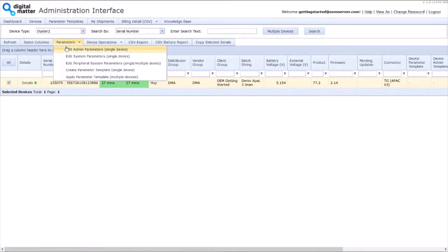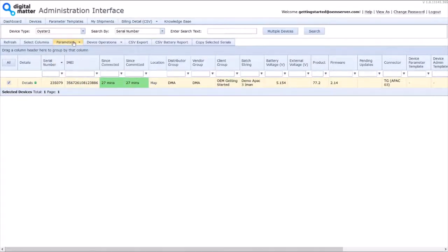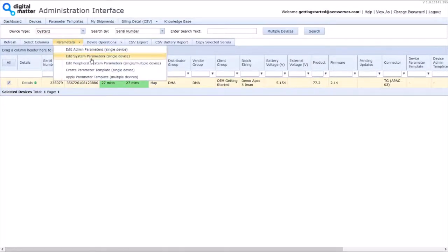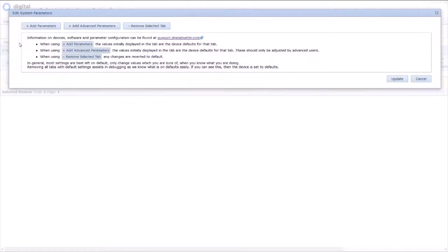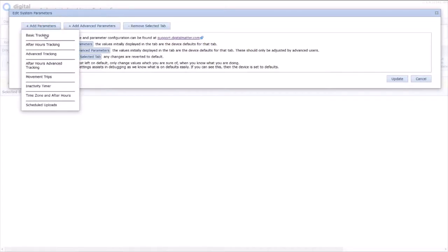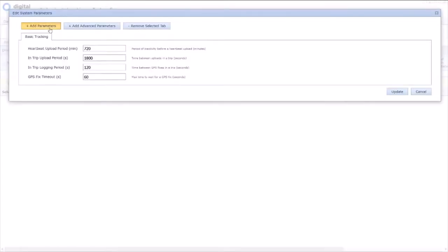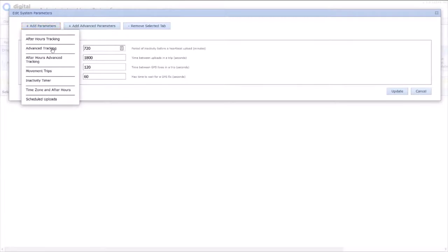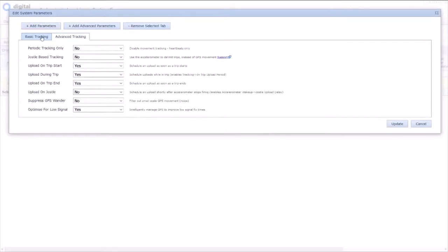But to change all that, we just edit parameters. In here, so we've ticked the box, parameters, edit system parameters. This shows that we're all on defaults, because there's no tabs here. So what we need to add is basic tracking. And advanced tracking are the key ones.